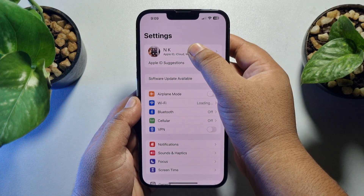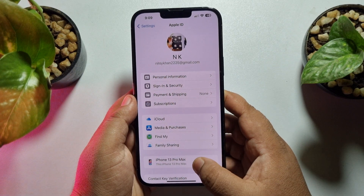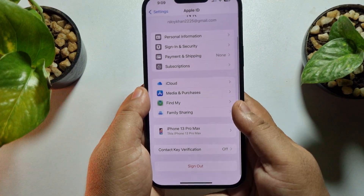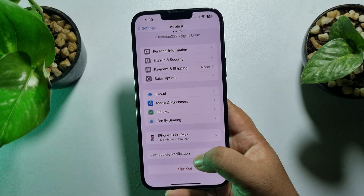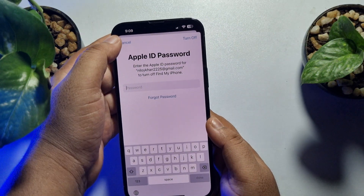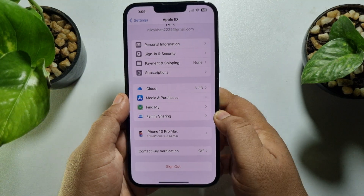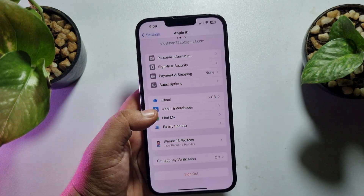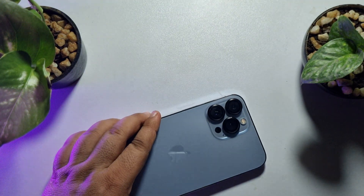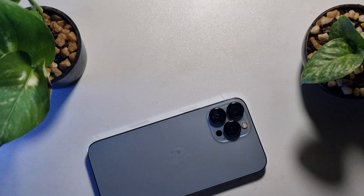Tap on your name, scroll down, and you can see the sign out option is now working. Enter your Apple ID password, tap Turn Off, and you will be able to sign out of your Apple ID. This is how we can fix this problem. If this video helped you, please leave a like and a comment below. Thank you for watching.